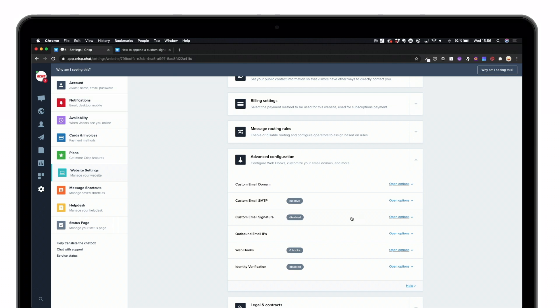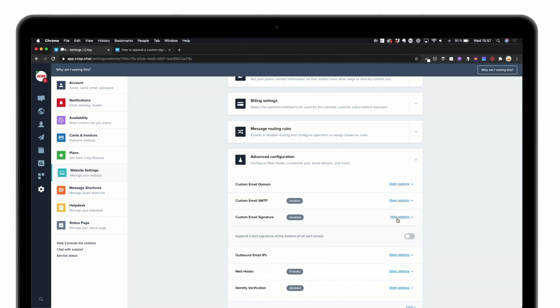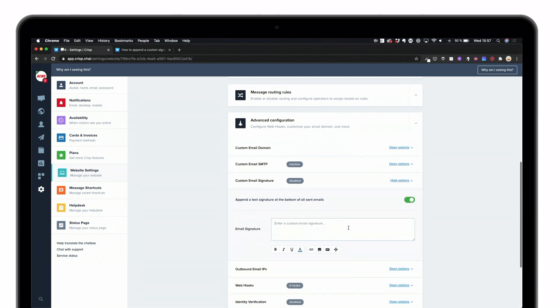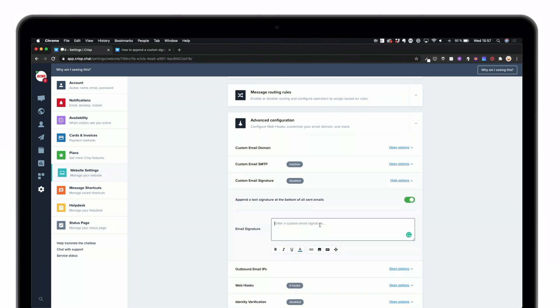Inside the advanced configuration, you can see that you have a custom email signature that is disabled. Activate it and here is the place where you'll have the ability to customize your own email signature.